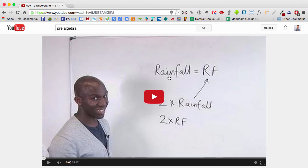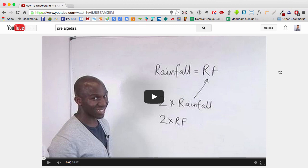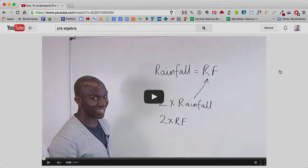And all of that is because of that Improved Tube extension. Again, I can go back in here and change any of these options and tweak it to get YouTube to work the way that I would like it to. So those are two excellent extensions in the Chrome Web Store that you can use to enhance your YouTube experience.